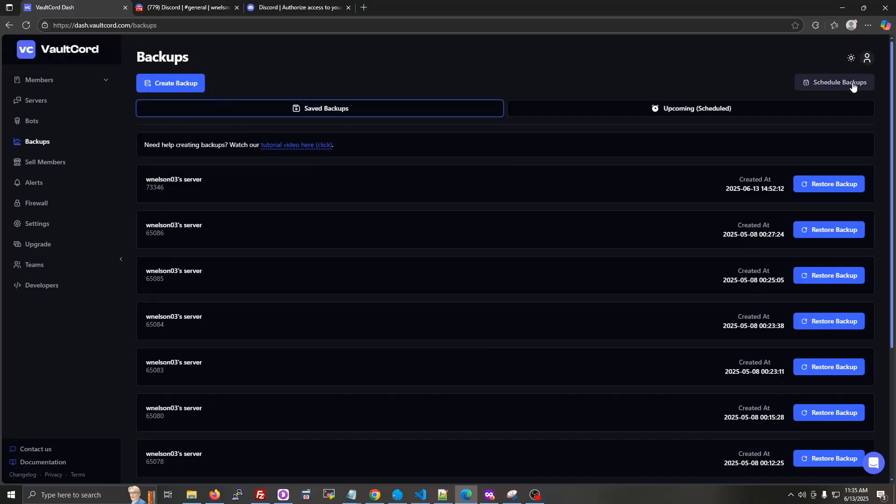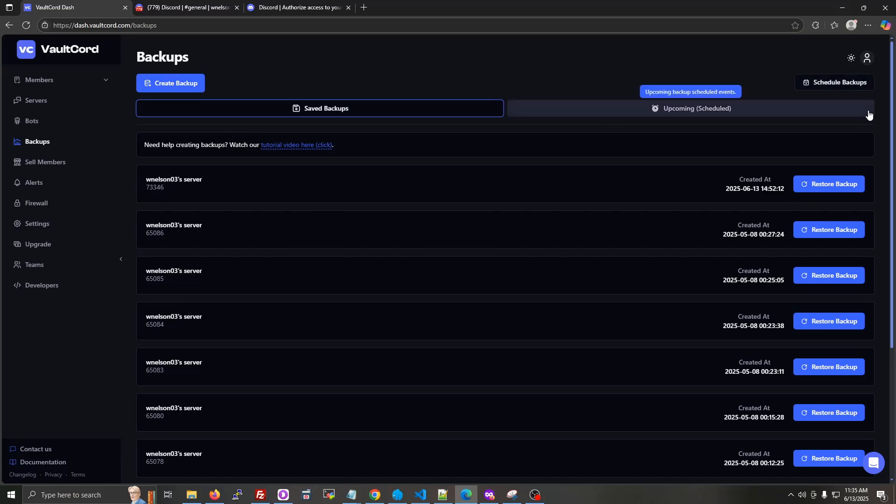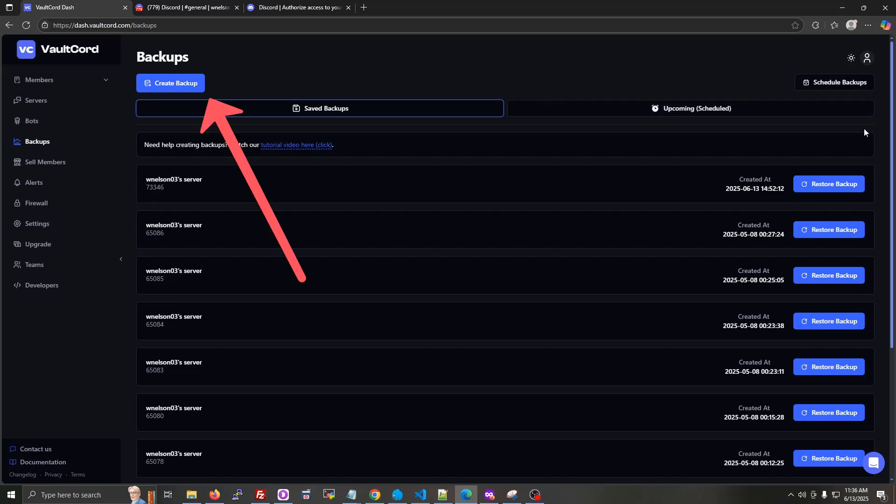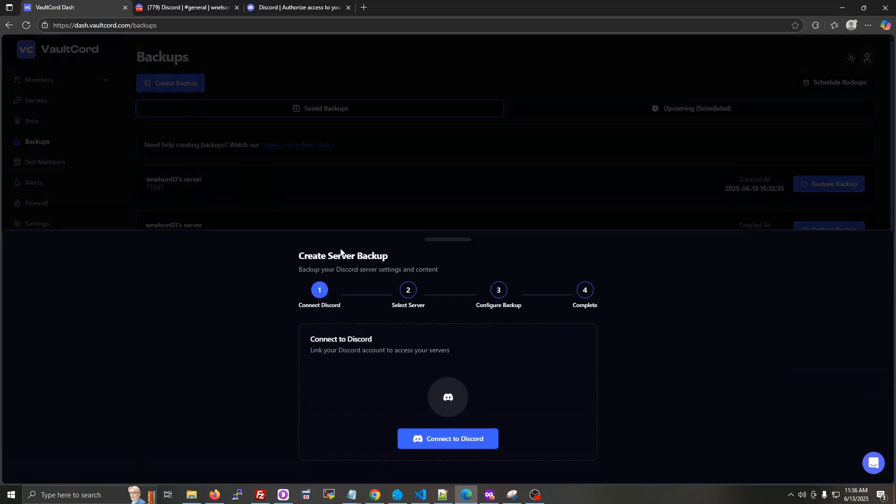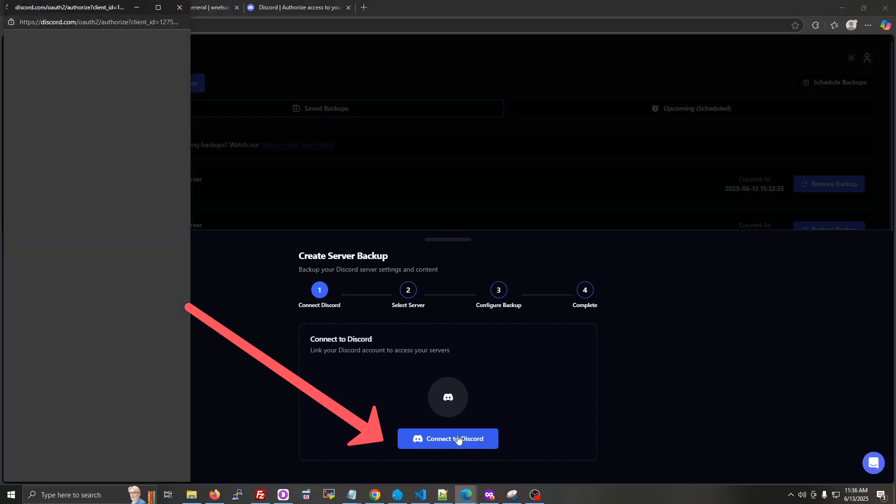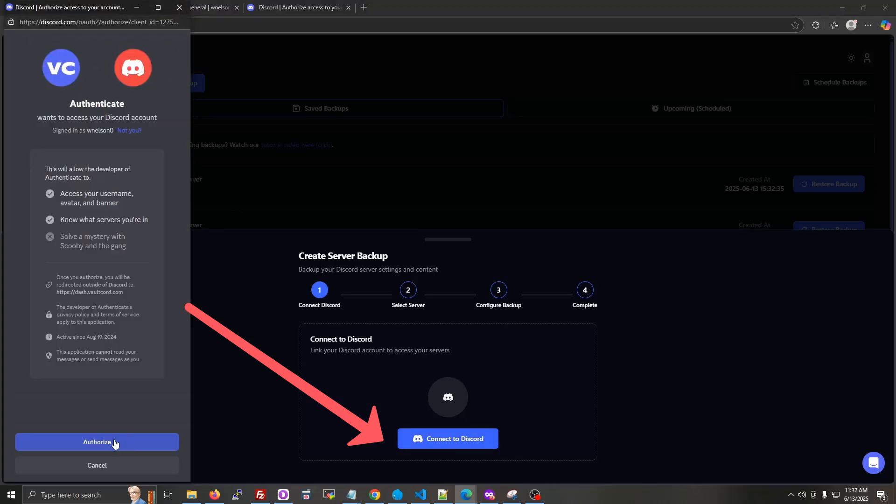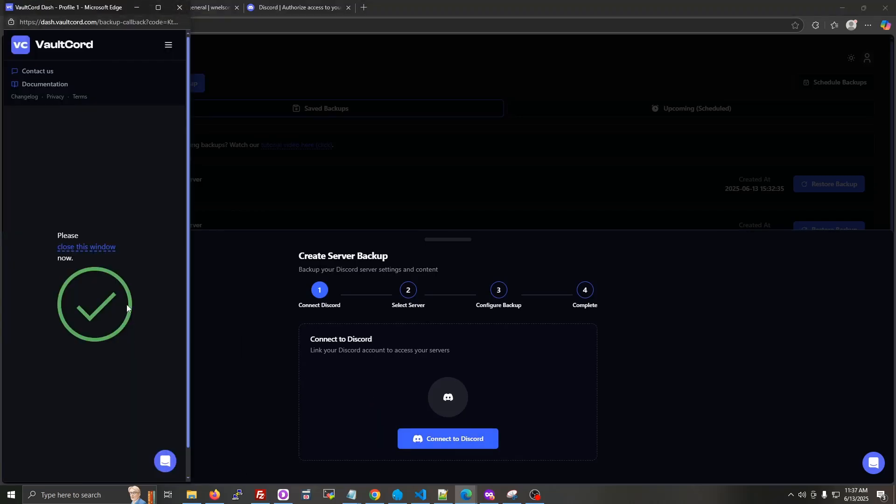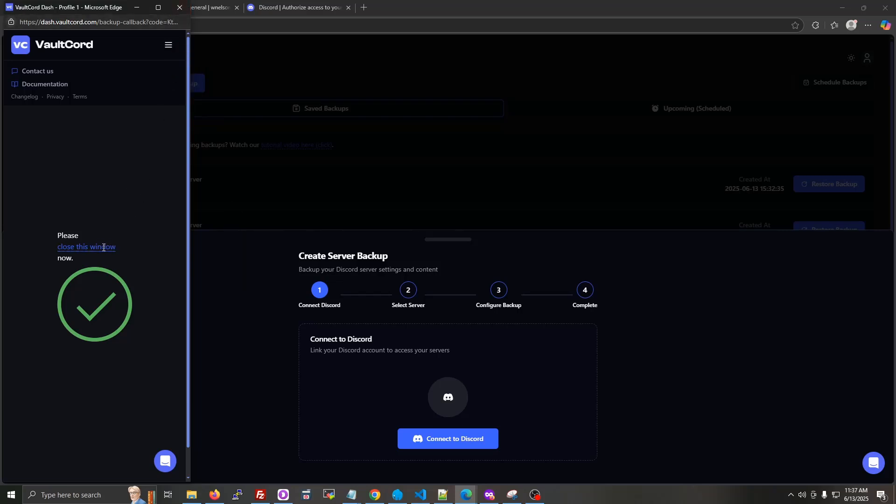But after, we'll look at scheduling a backup to run automatically in the background with a set frequency in days. So click create backup, click the button to connect to Discord, click authorize, and then click this link to close the window, or you can click the X button.